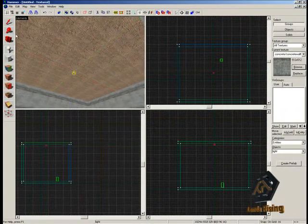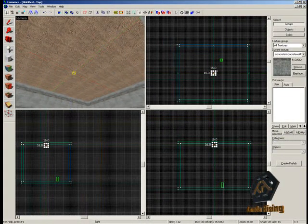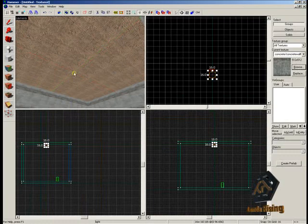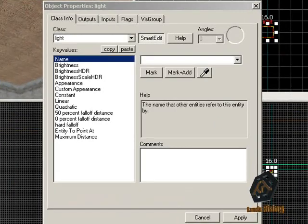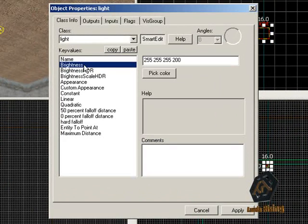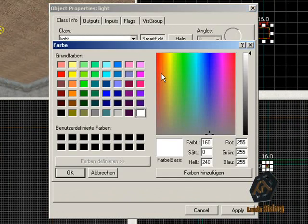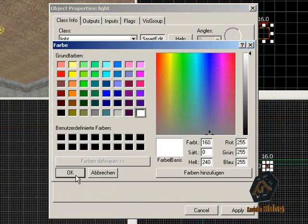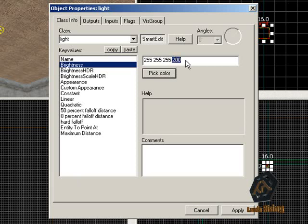Double-click on the light entity that you have just placed and a new window will pop up — these are the settings of the light entity. Here you have many things that you can change. Click on Brightness to see the normal brightness. Click on Pick Color to make the light red for example, but we will leave it white. The value 200 is to make the light more or less bright. There are much more things that you can change on the light entity, but we will leave that for now and explain more about lights in one of the next tutorials.